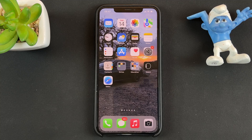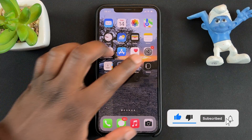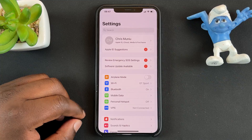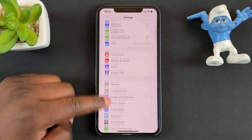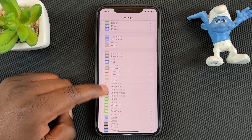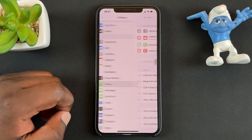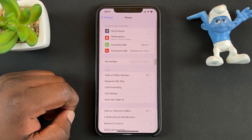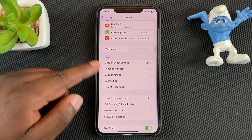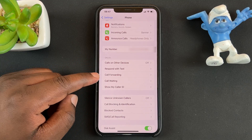To set up call forwarding on your iPhone, go to Settings. On the Settings page, scroll down to Phone, tap on Phone, and then under Phone go to the Call section and tap on Call Forwarding.